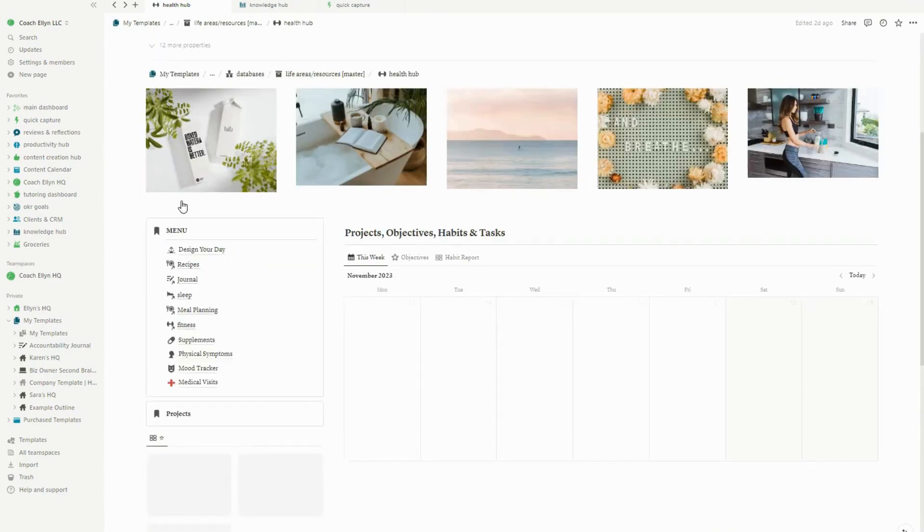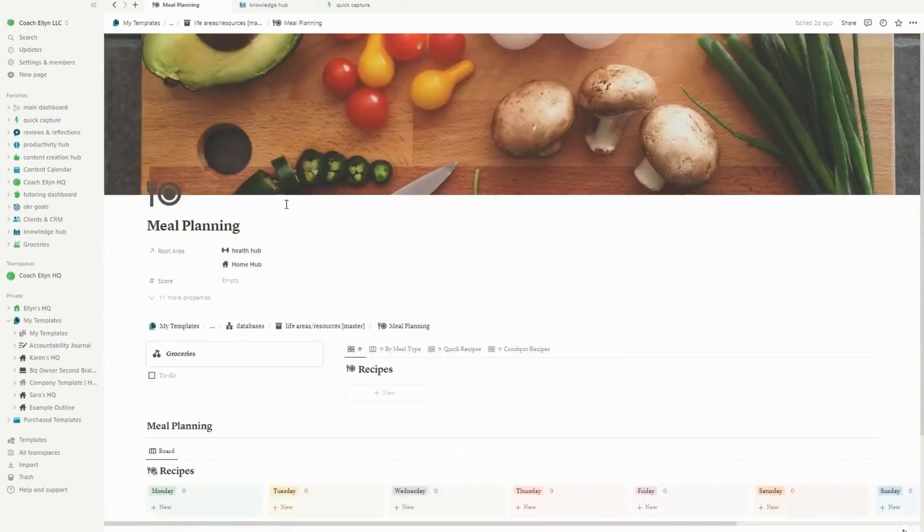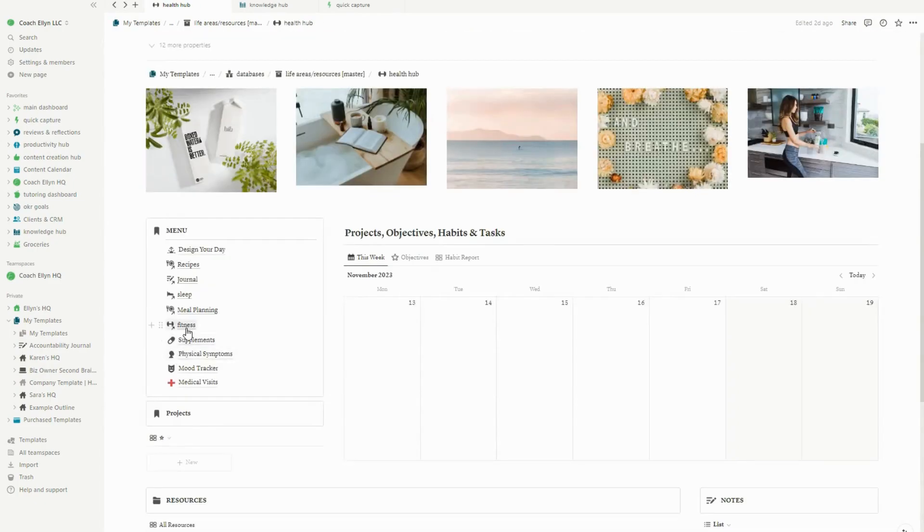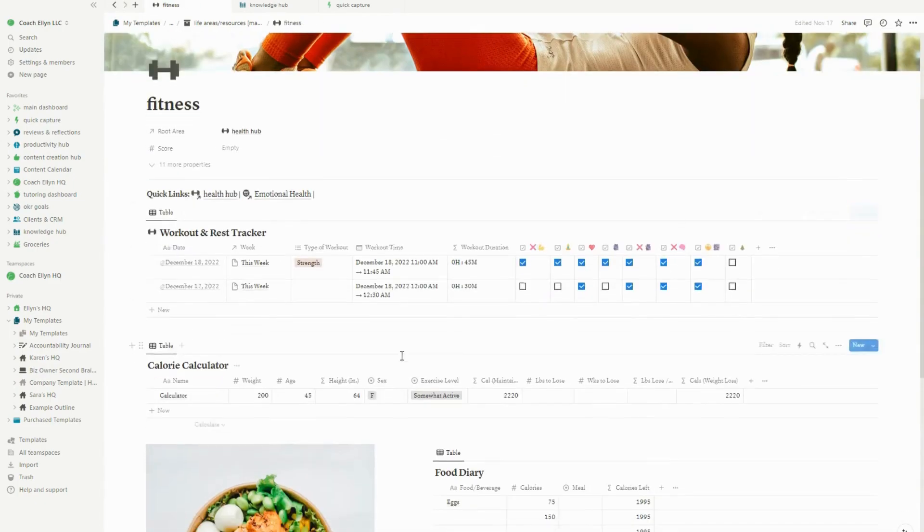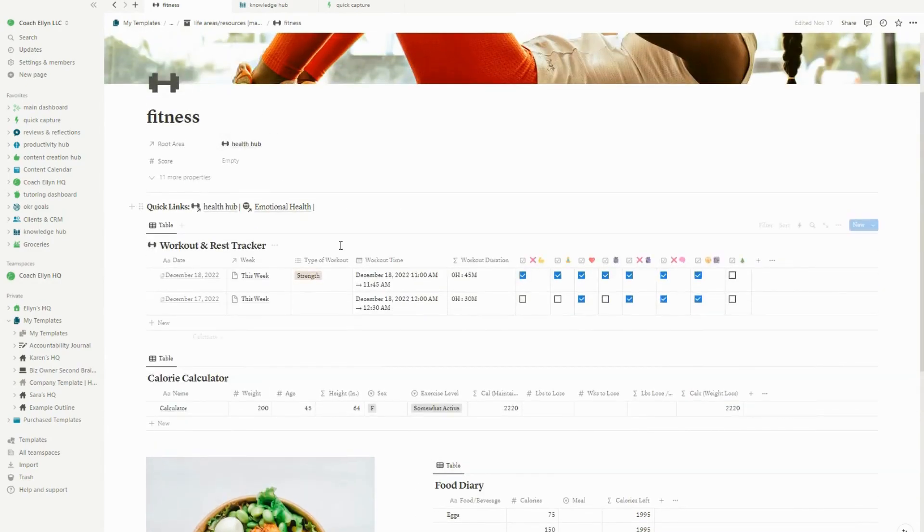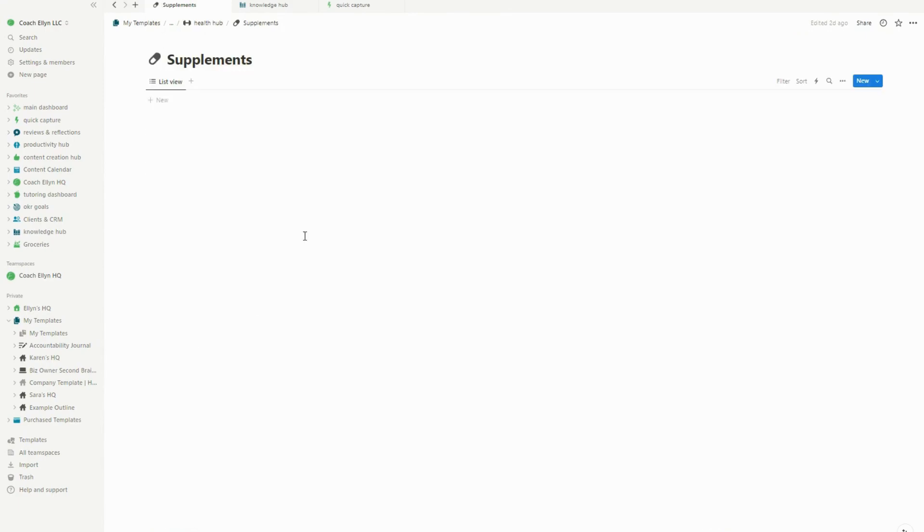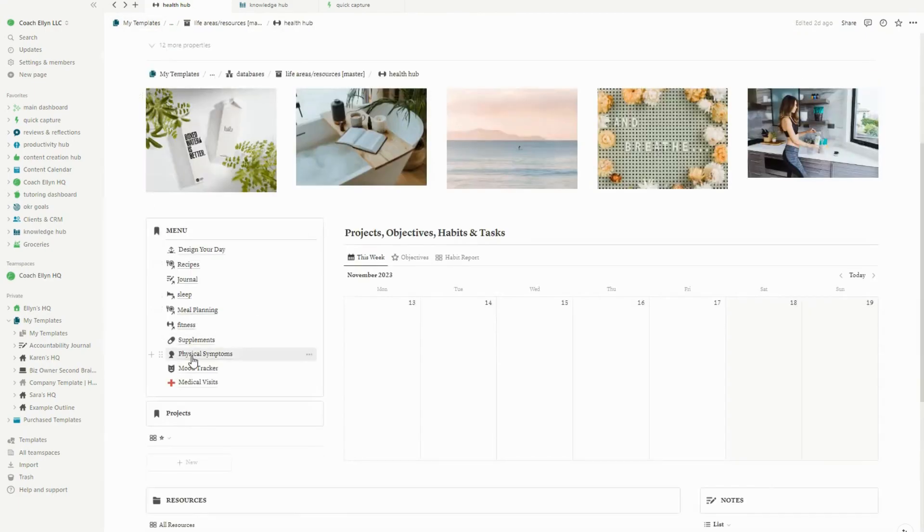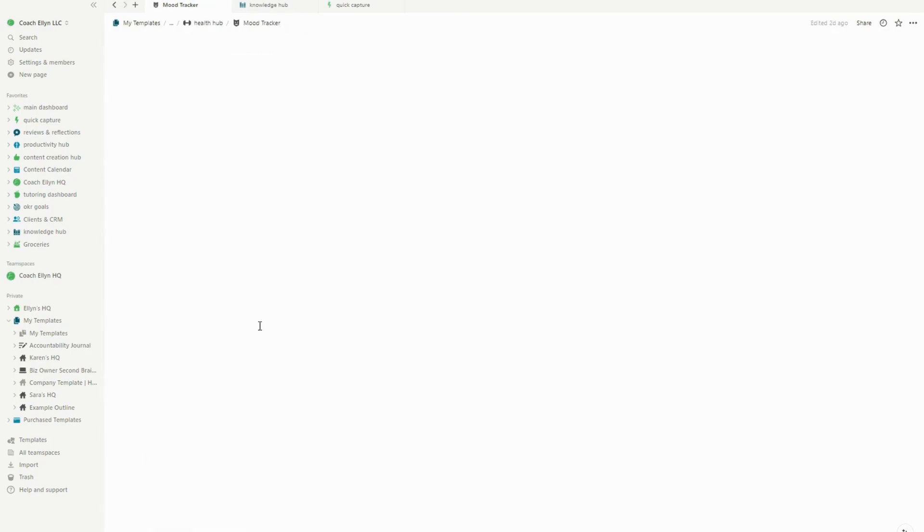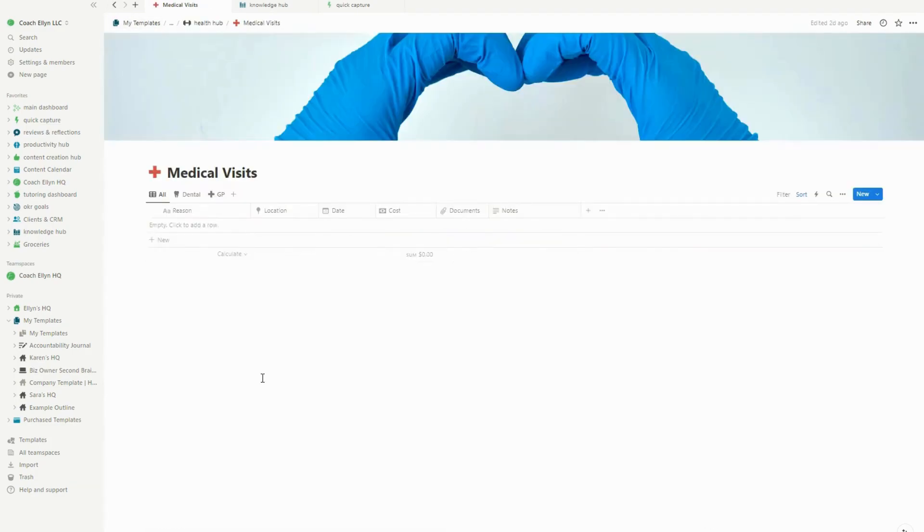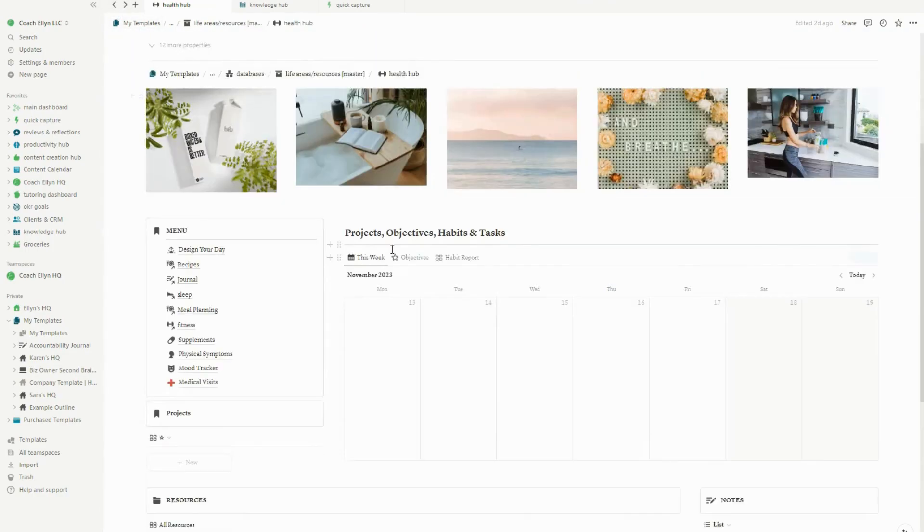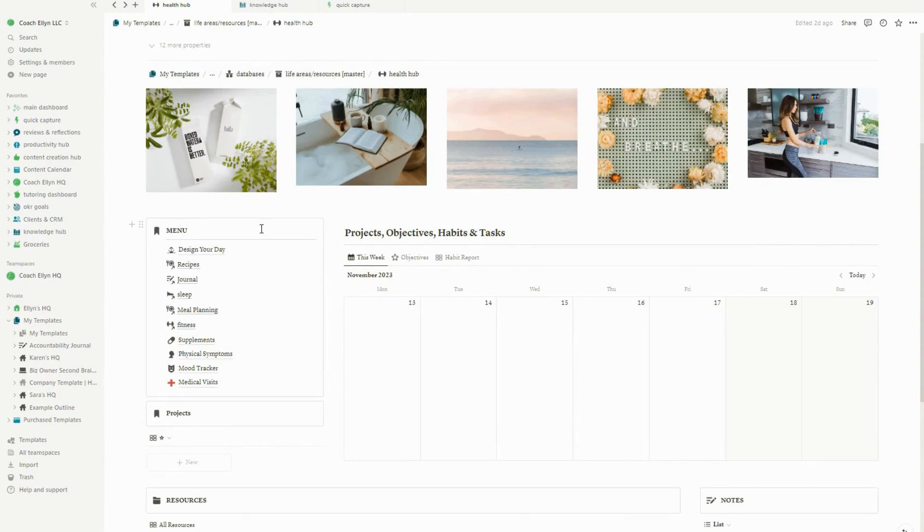And then there's also the health hub. The health hub also got some new stuff added to it. So there is still the recipes in the journal. There is a sleep tracker where you can go in and track your sleep. There's also the meal planner. There's a fitness tracker where you can keep track of your workouts and your rest, your calorie counter and your food diary. So those are all good ways to help you stay on top of your health. There's a supplement tracker if you need to track how frequently you're taking your supplements, a physical symptoms tracker, a mood tracker, and a medical visits tracker. So all of those are inside of the health hub to better help you keep track of your health.